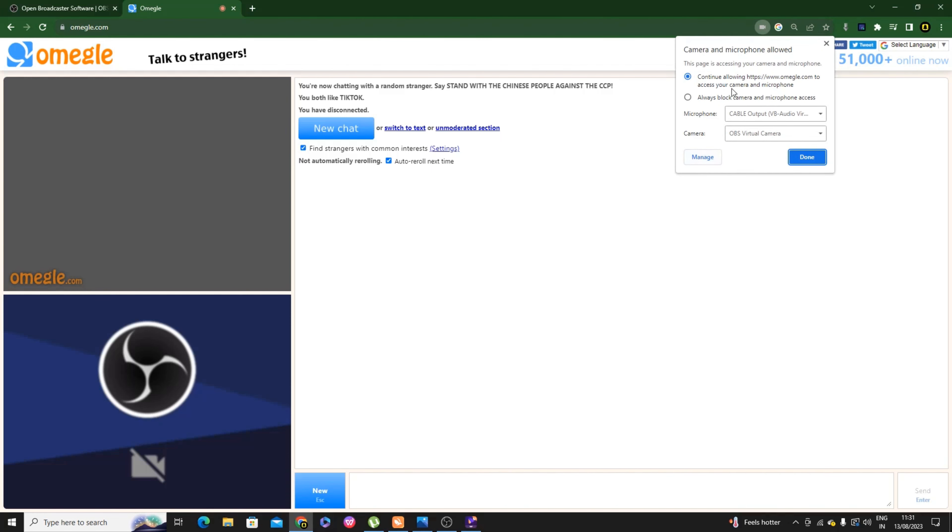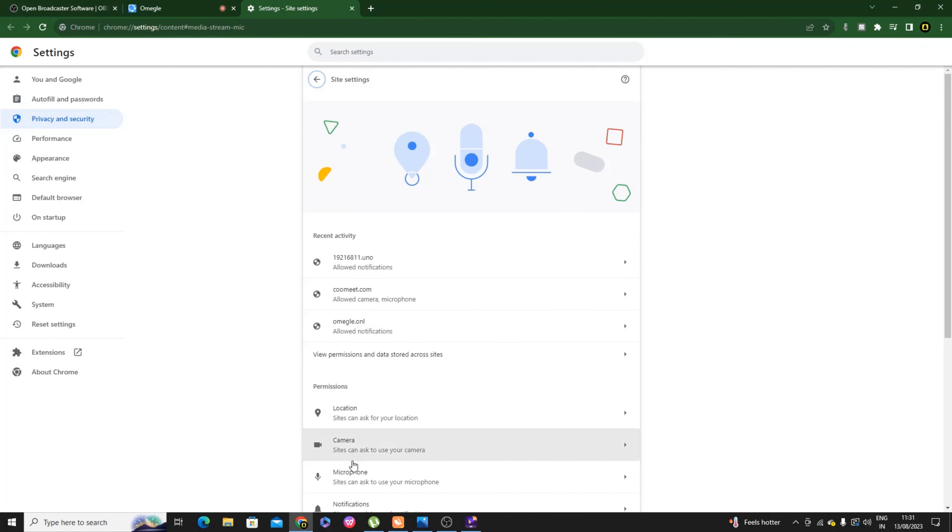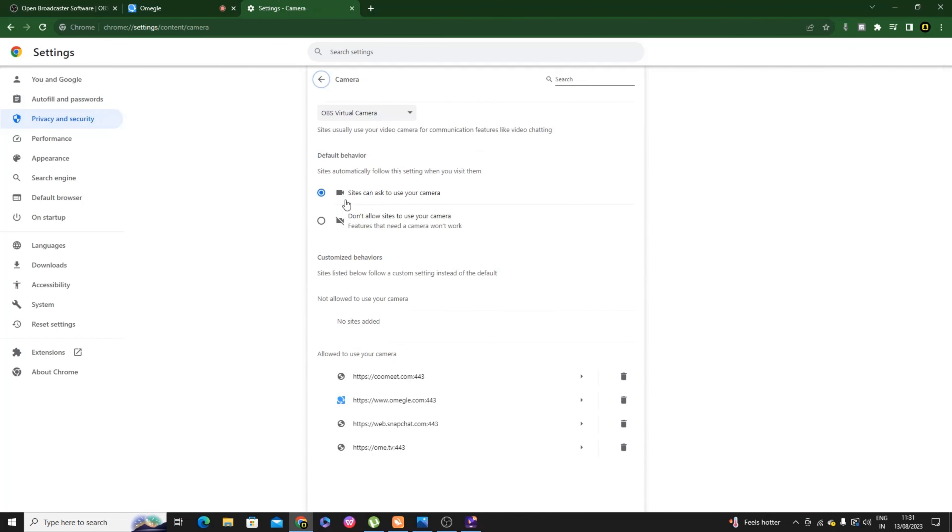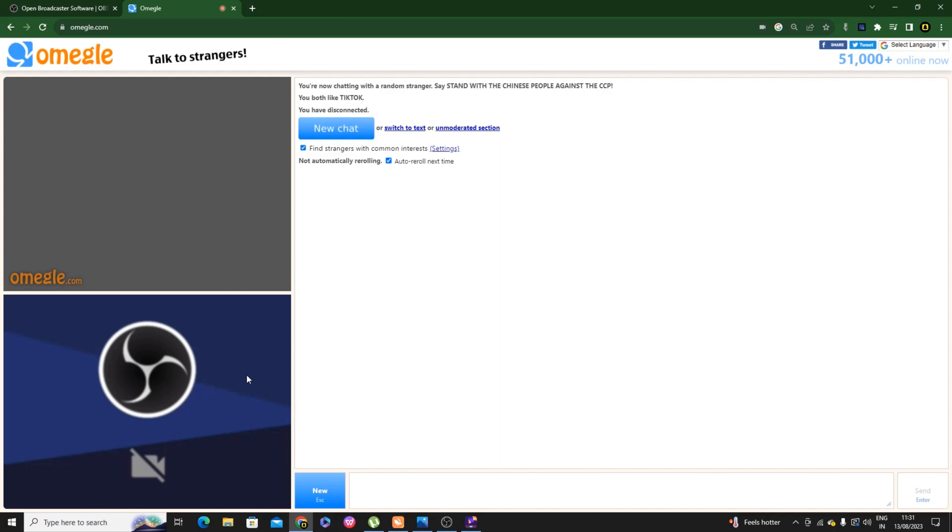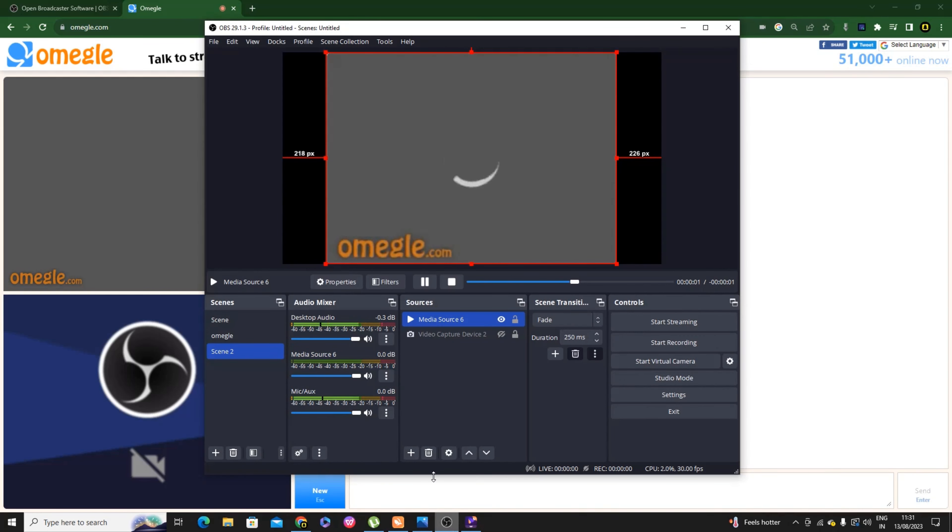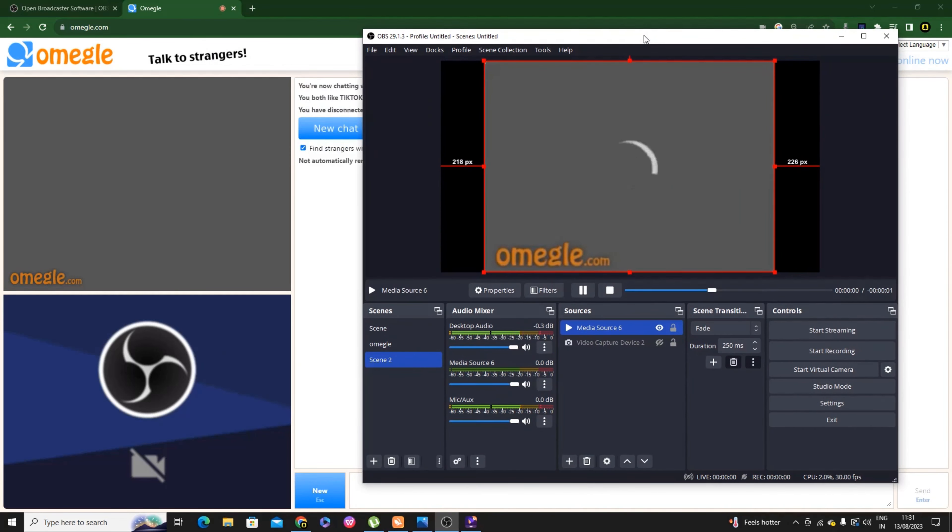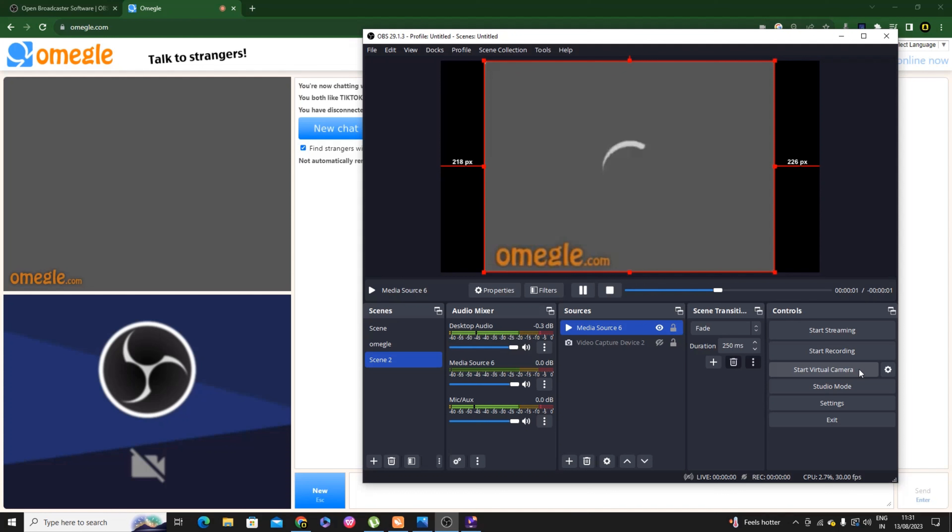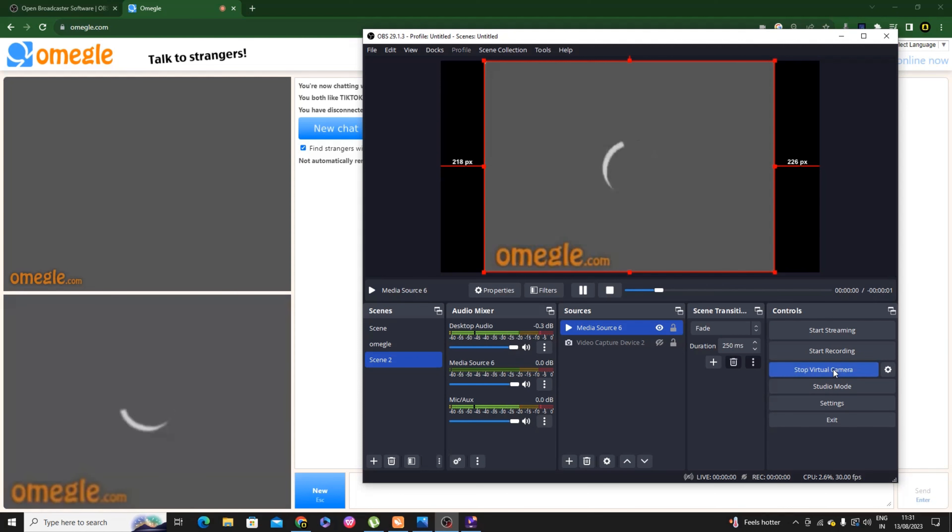Then add media source. The video you downloaded, browse it from here and select it. Make sure to tick the loop option. Then click OK. Now adjust it and fit it to the screen. You are done with this step.